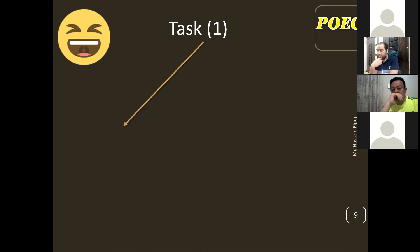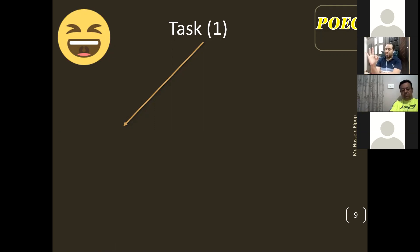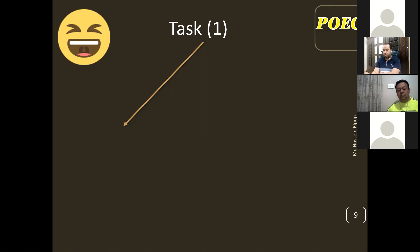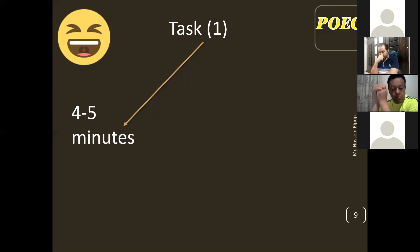Any other ideas, guys? We said that the test has three tasks. How long do you think Task 1 will last? Two to three minutes — MashaAllah. It is around four minutes. Yes, so it varies between four to five minutes.